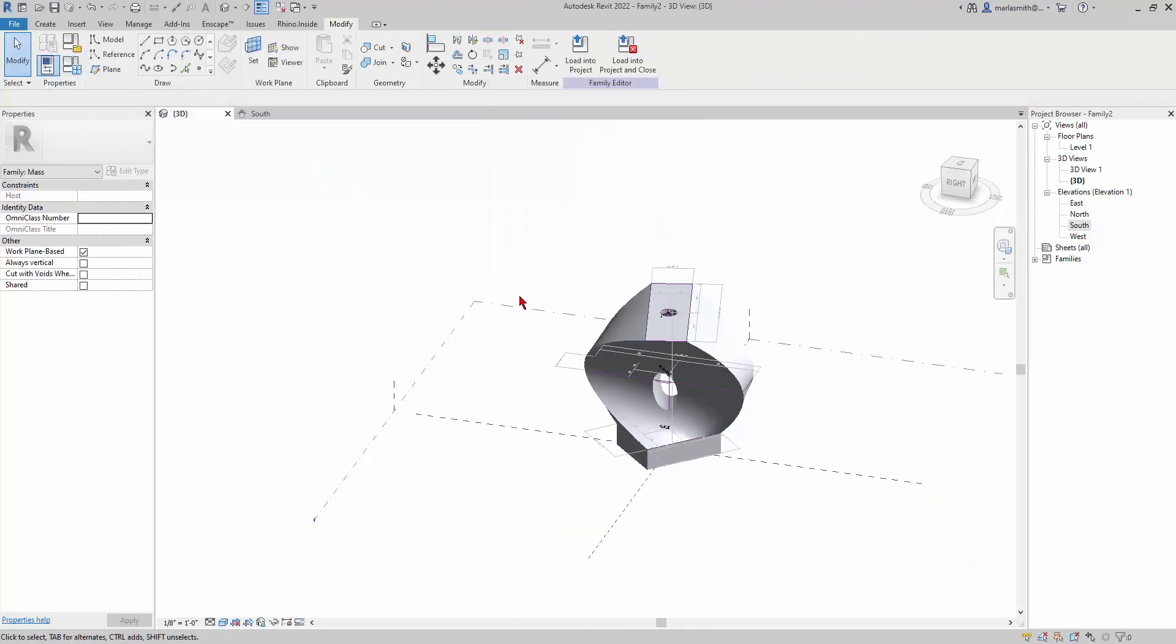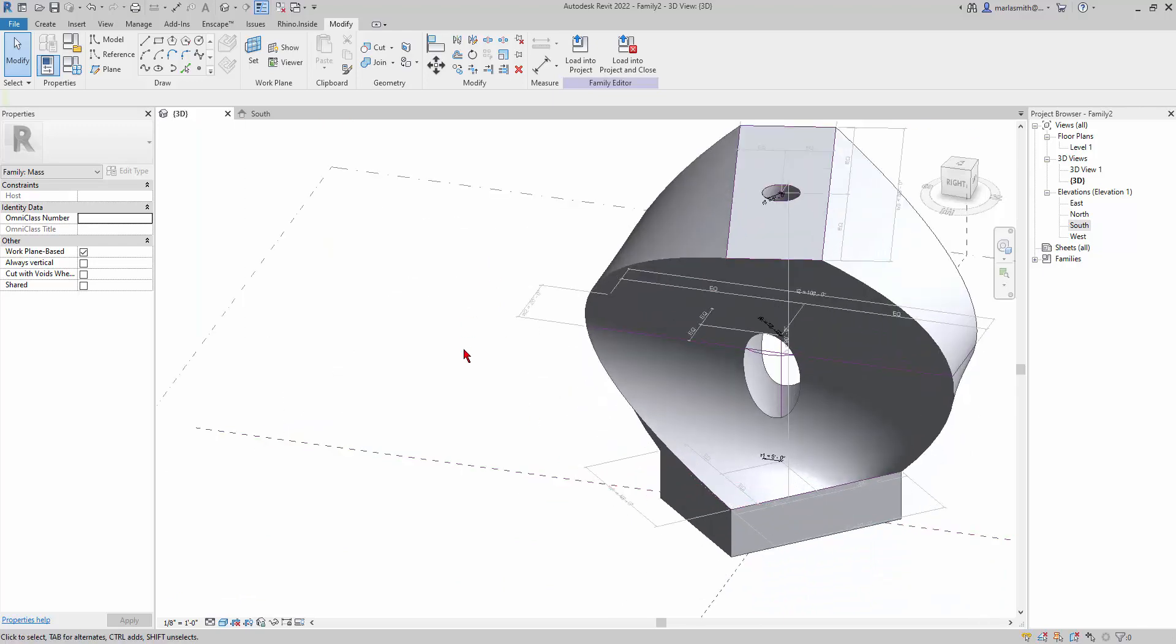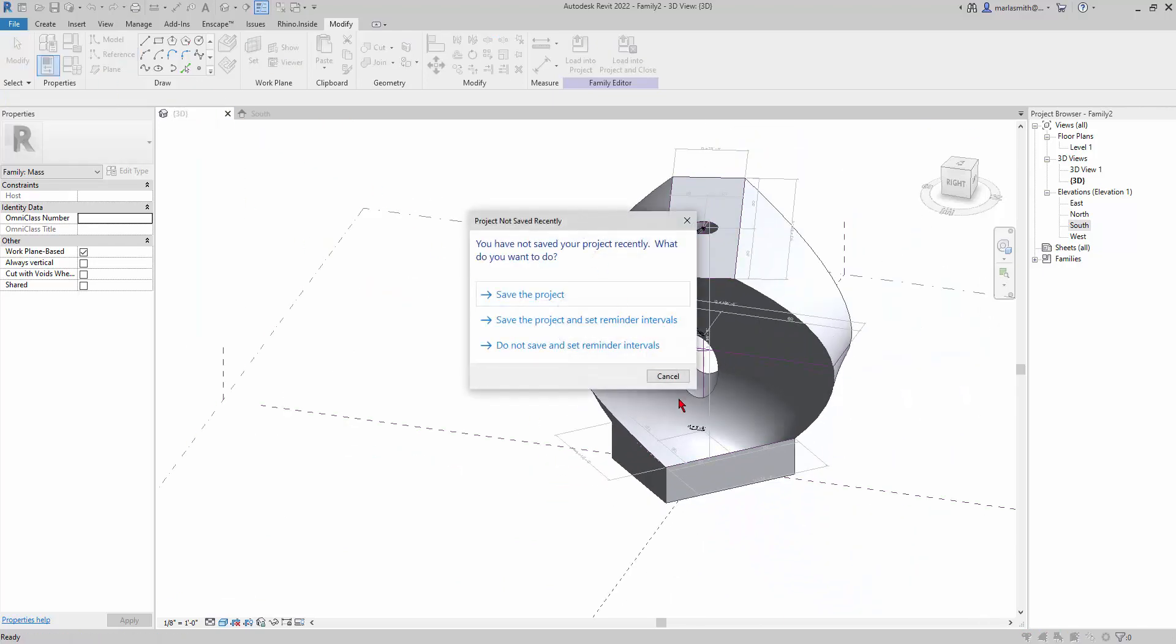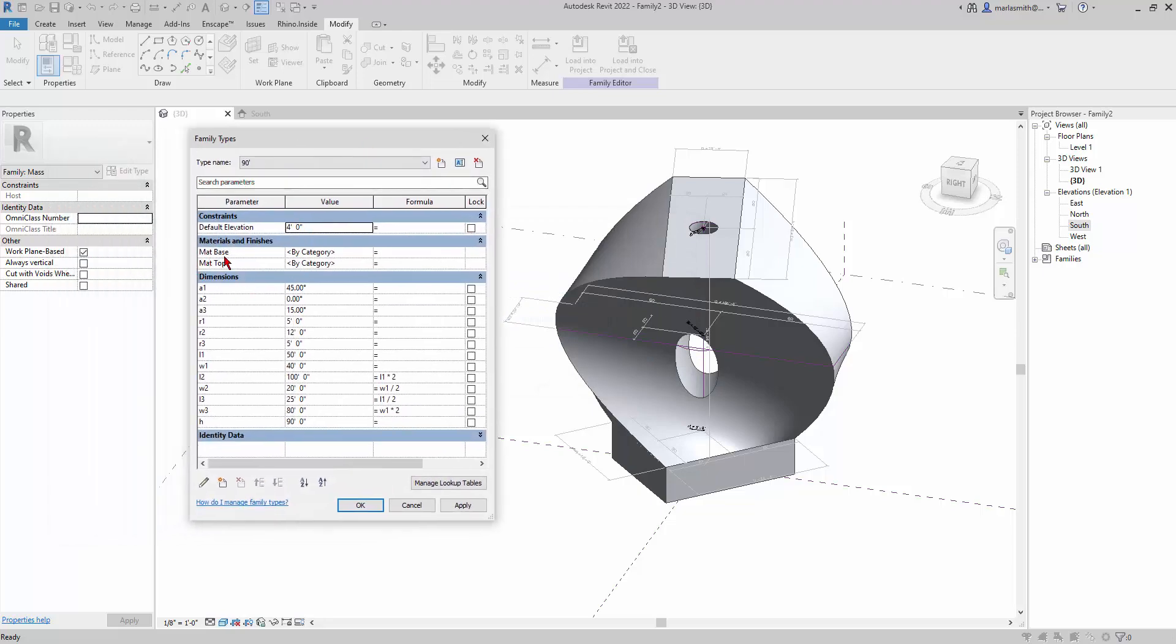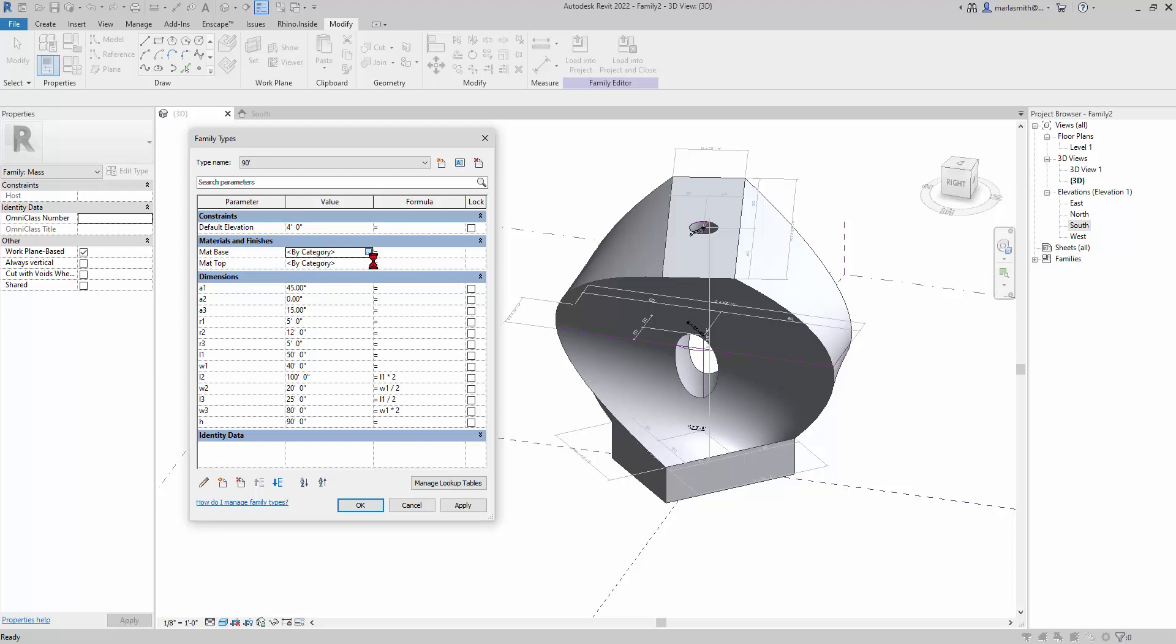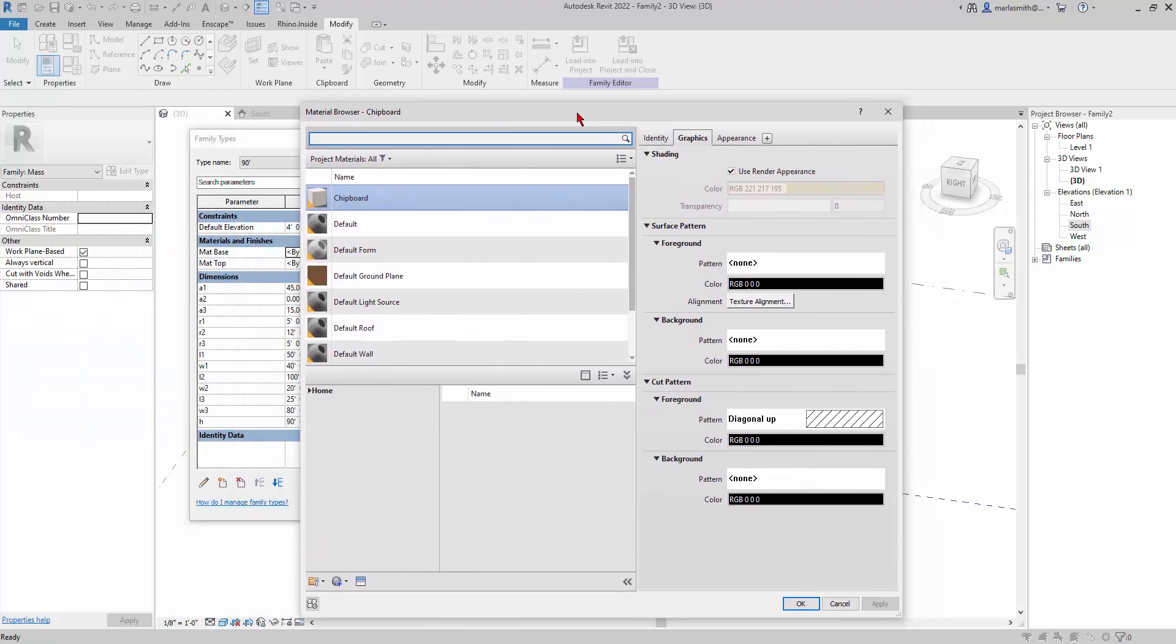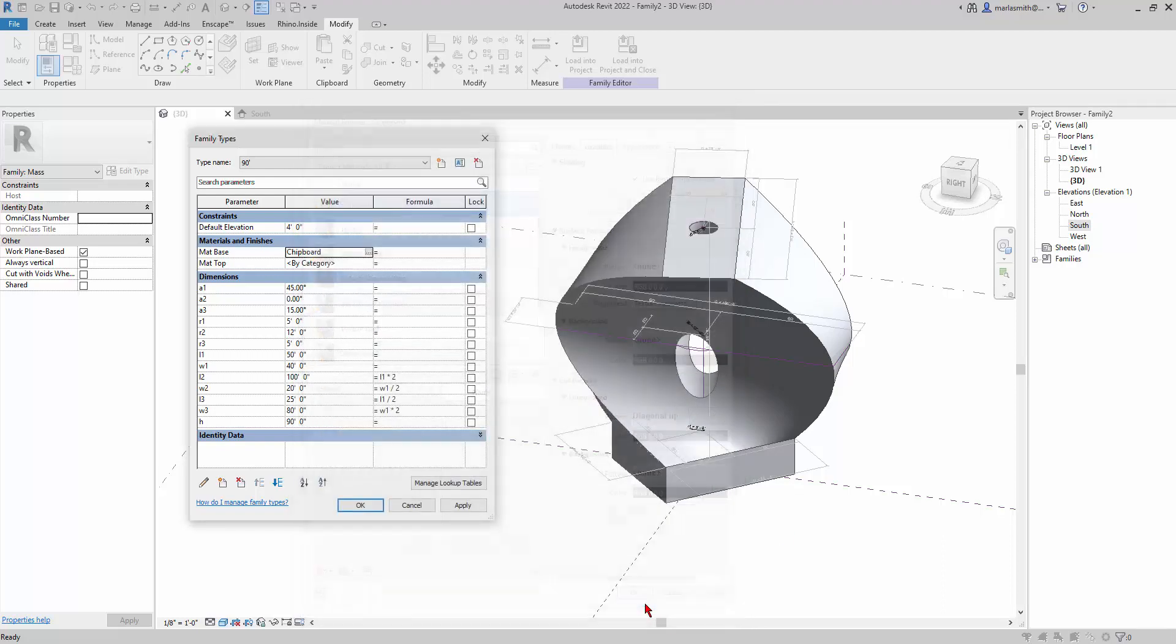Then if I go to my family types dialog box, I have the materials up here available to me to assign. For each type I can assign a different material. So for this, the base here, I'll click—you just click on the, there's a little ellipsis that comes up over here and it will bring up your dialog box. I'll put chipboard on the base for now and make sure that under shading on the graphics tab it says 'use render appearance' and I'll click OK.